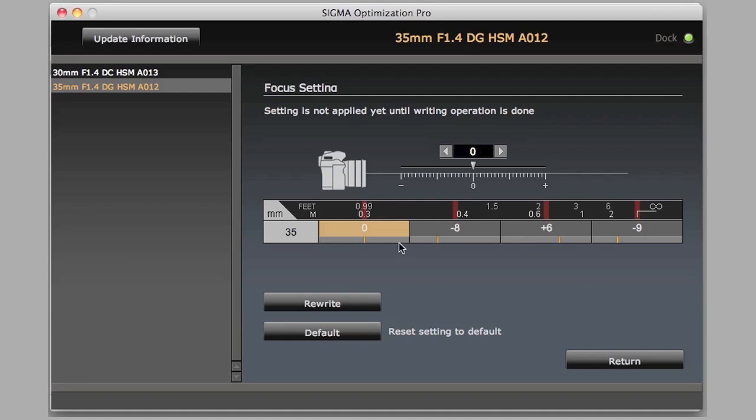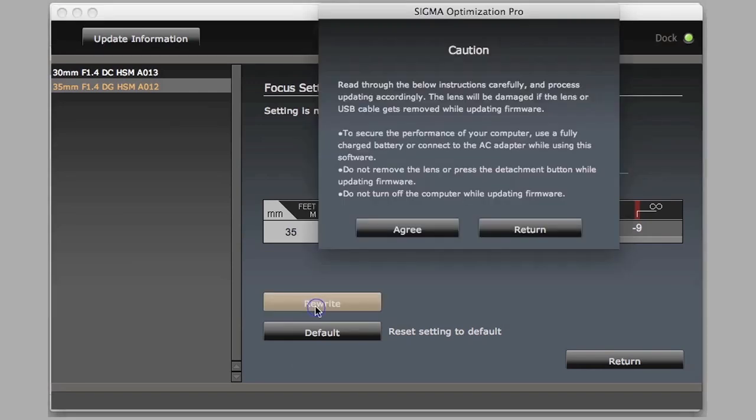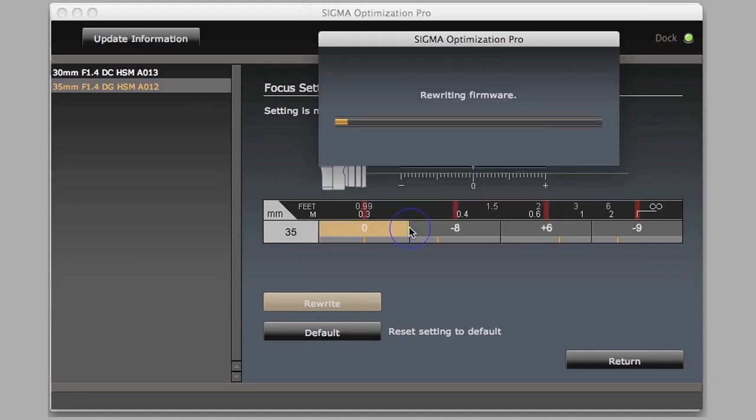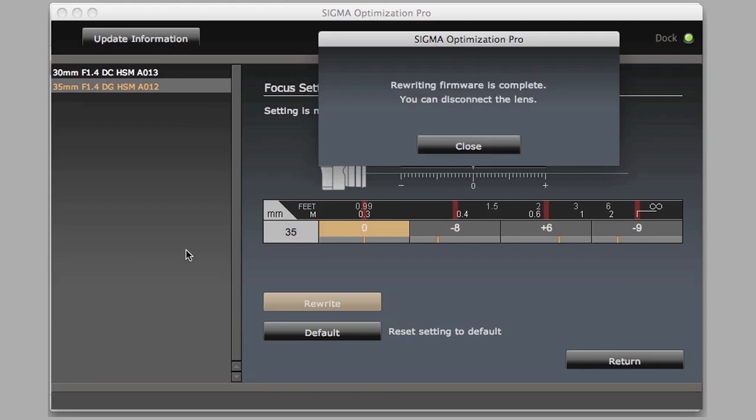Again, we agree that we understand that we need to make sure the lens stays connected, and it rewrites the firmware. And we have just tweaked our micro focus adjustments on the 35mm F1.4.